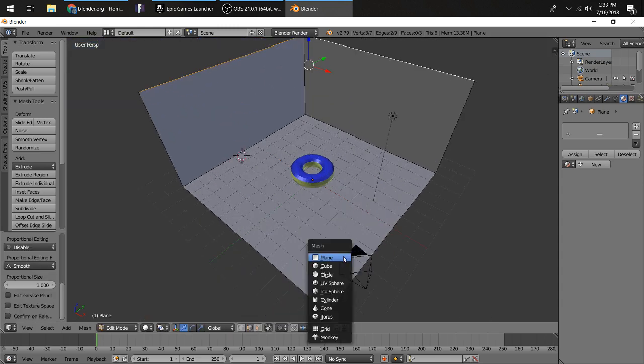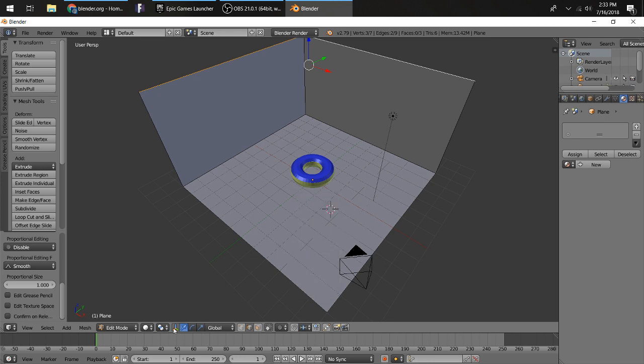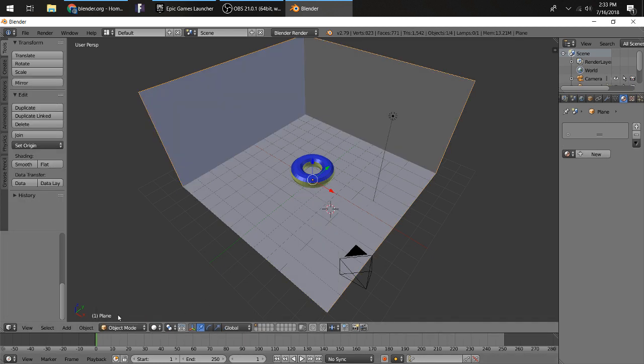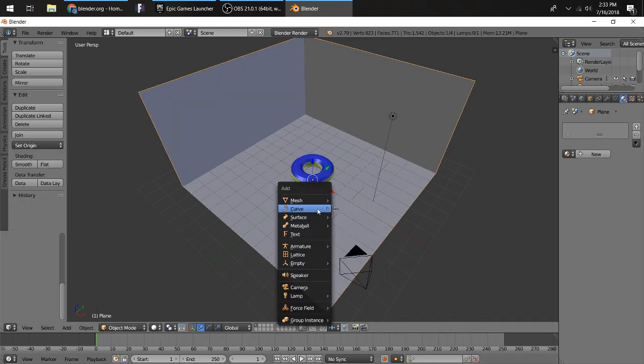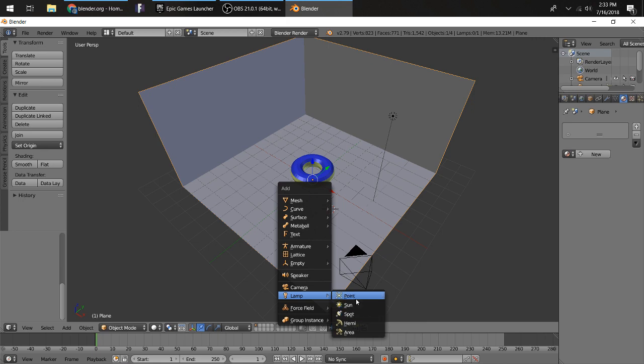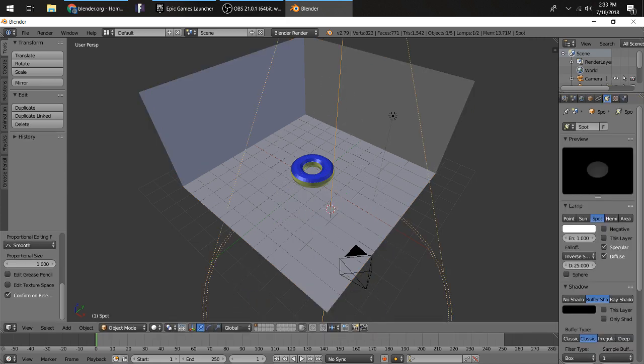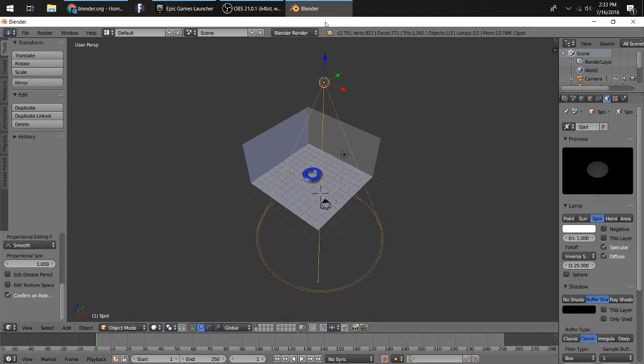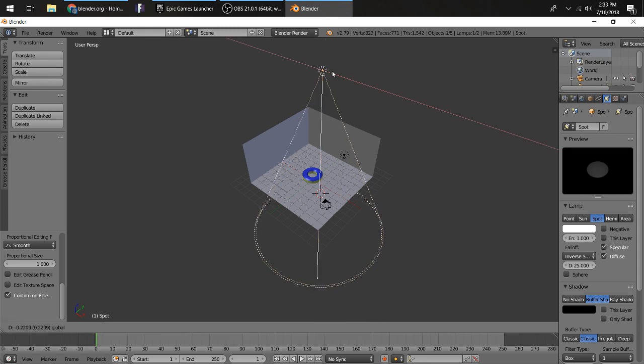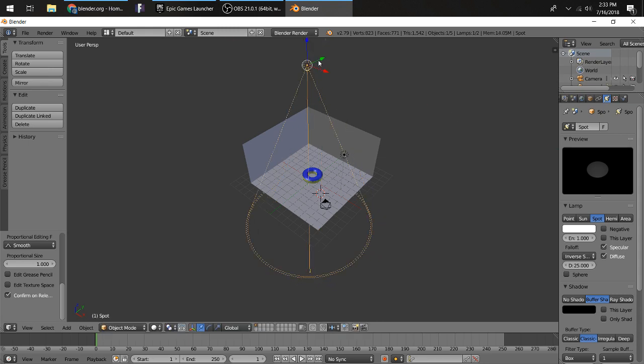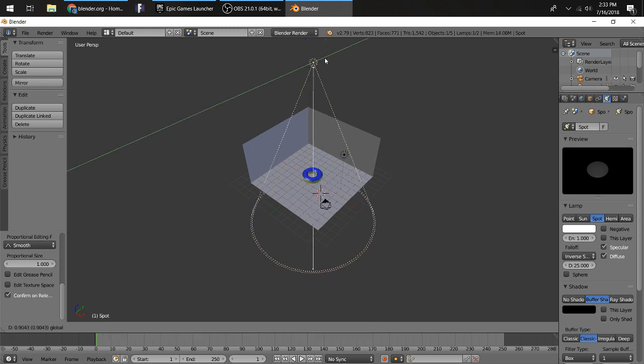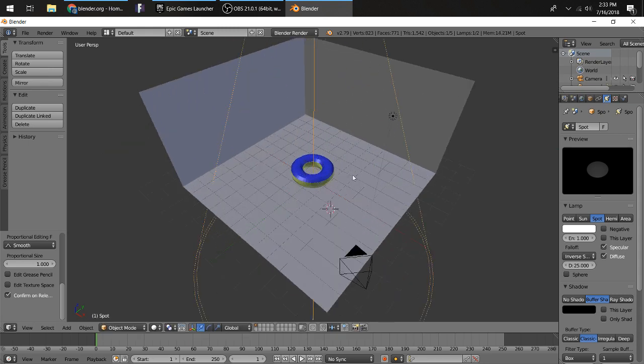Then you're going to want to press Shift A again, except you want to go into object mode again. You want to add a lamp and you want to add a spotlight. Bring it up, not too far up though. There's still a little ways. Then bring it over here.